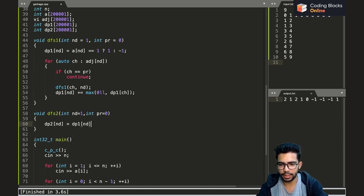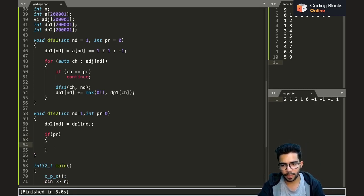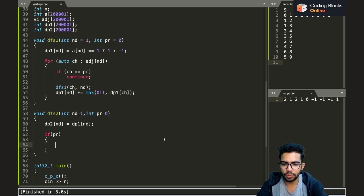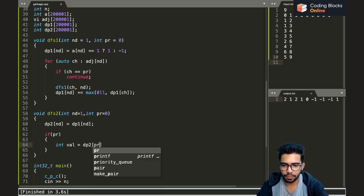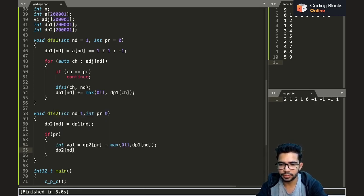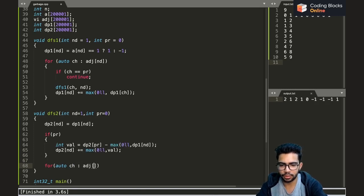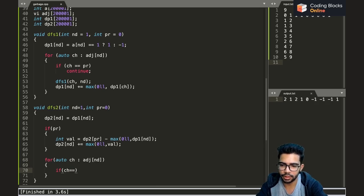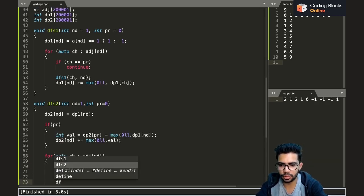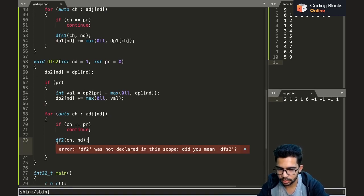In code: dp2[nd] = dp1[nd] first. If there is a parent, compute val = dp2[pr] - max(0LL, dp1[nd]), then dp2[nd] += max(0LL, val). Then for each child ch in the adjacency list, if ch equals the parent skip it, otherwise call dfs2(ch, nd).